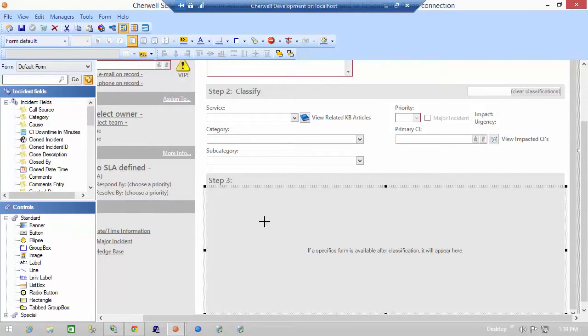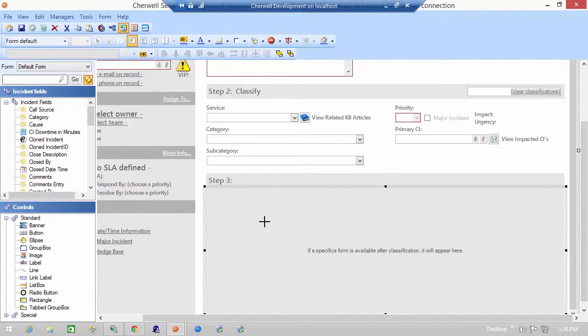Hello and welcome to another Cherwell how-to video by Beyond20. My name is Mark Hilliard and today we're going to be talking about another one of the special controls available in the blueprint portion of the Cherwell service management tool.